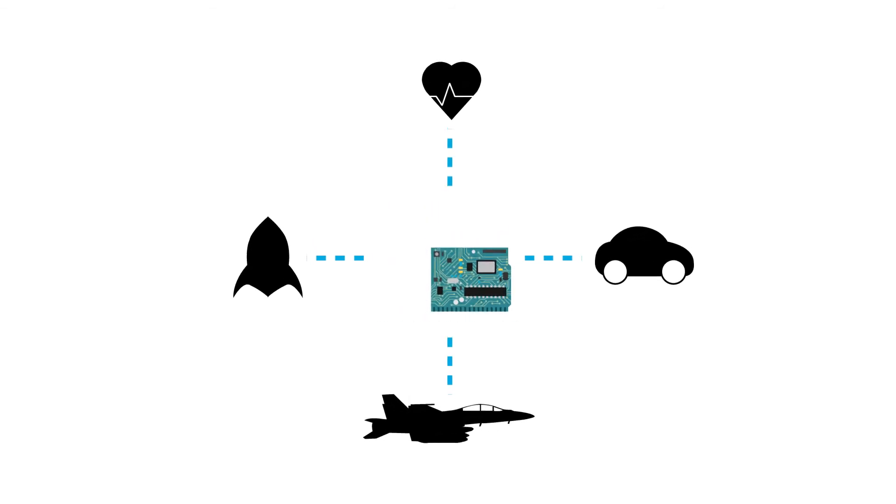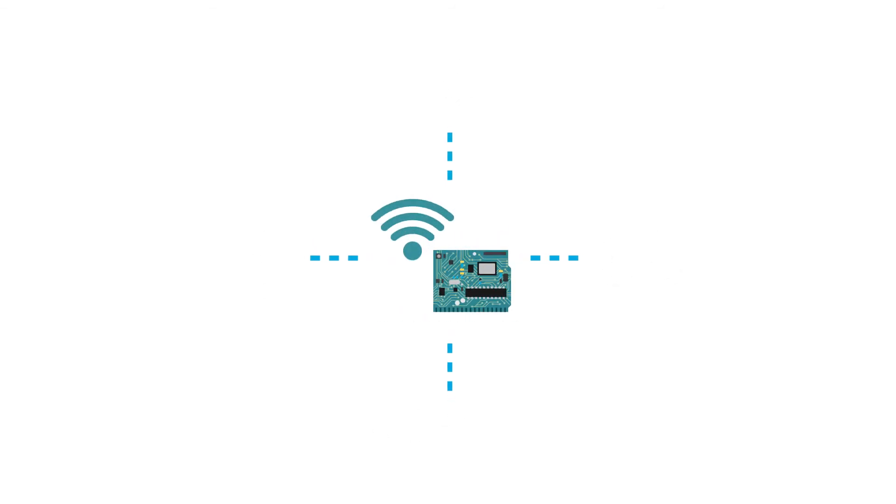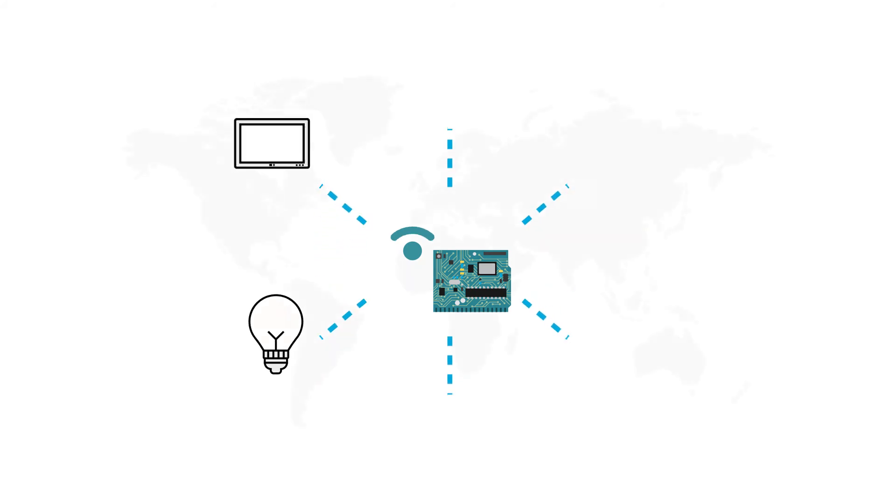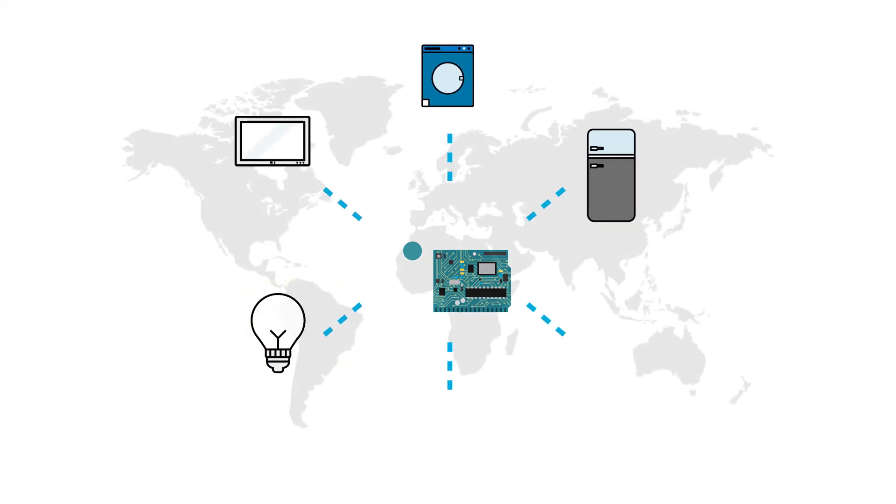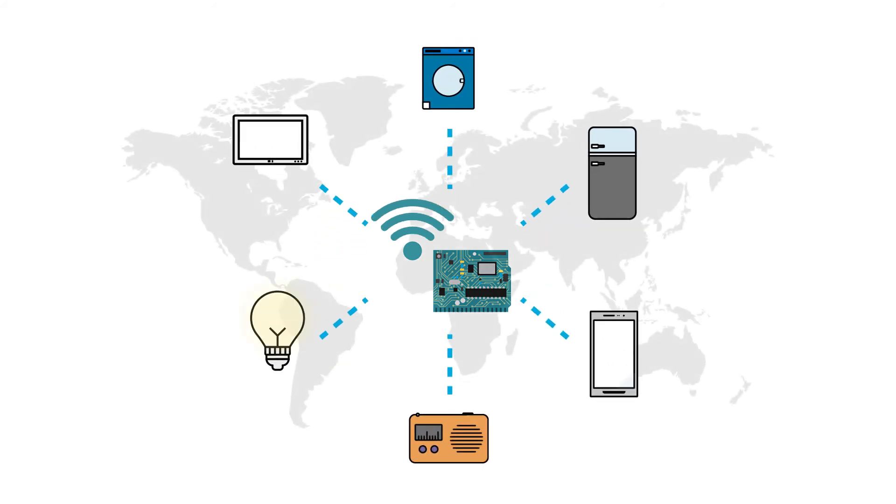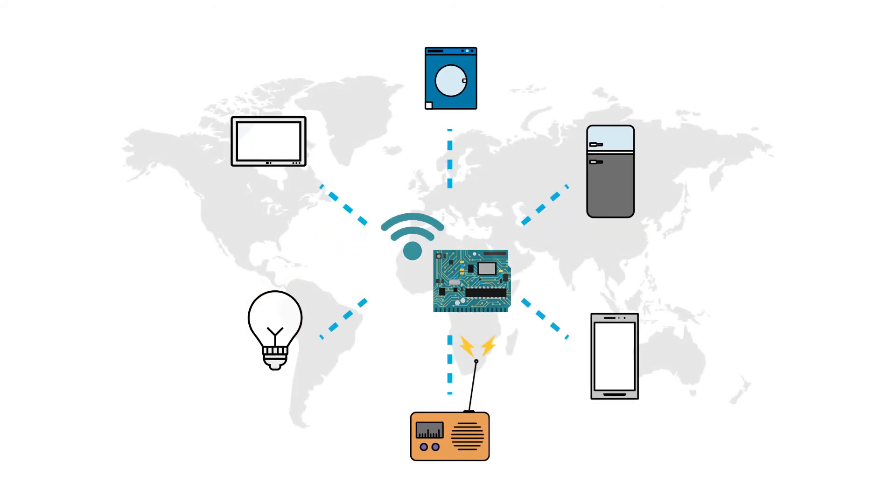Electronics holds the potential to transform industries worldwide through the Internet of Things and smart portable devices.